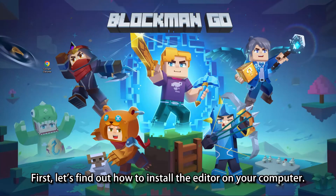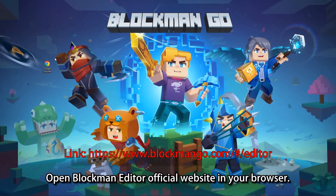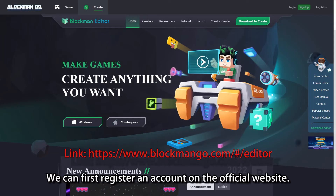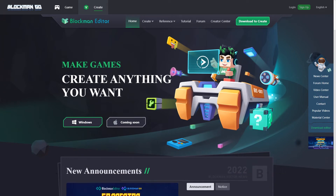First, let's find out how to install the editor on your computer. Open the Blockman Editor official website in your browser. We can first register an account on the official website.